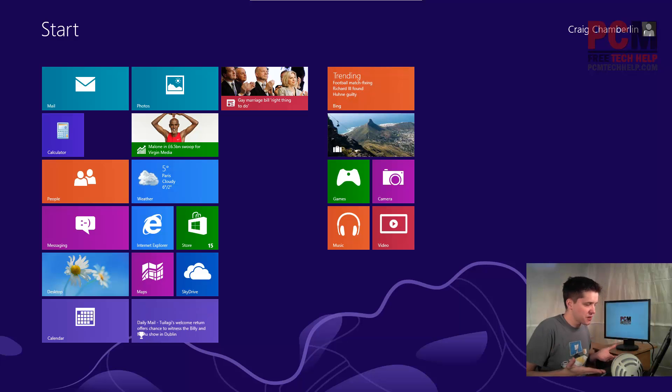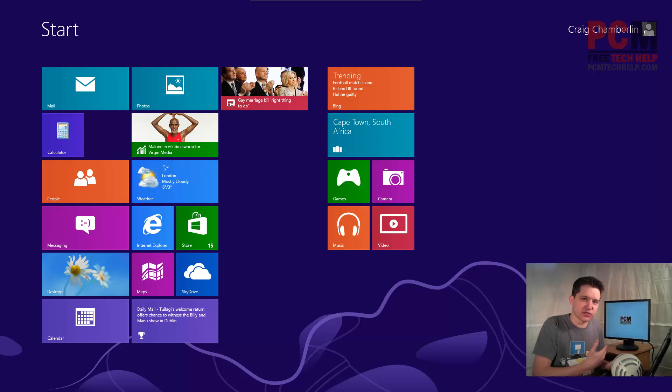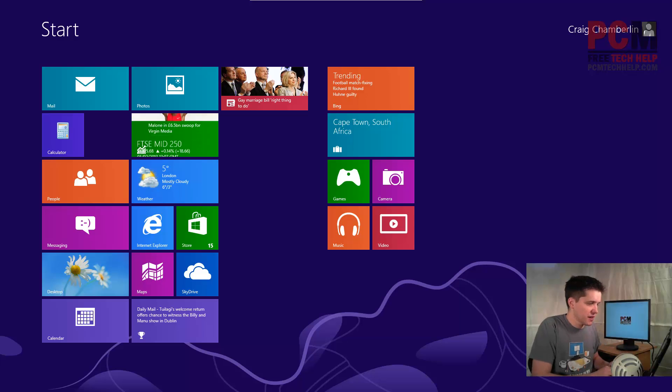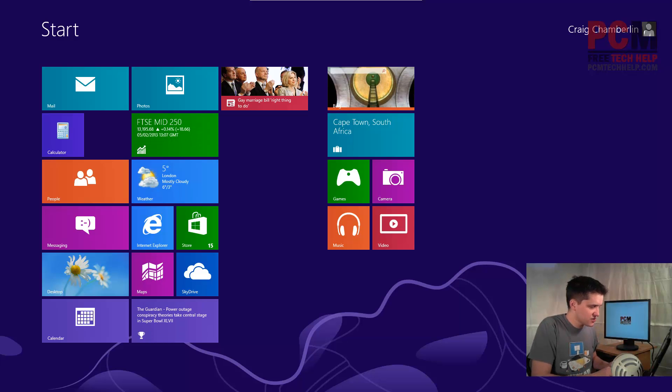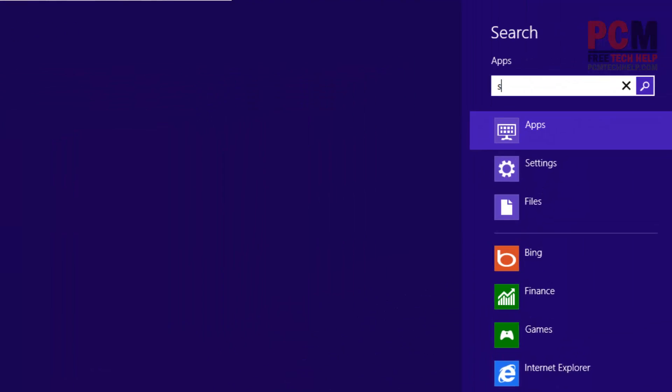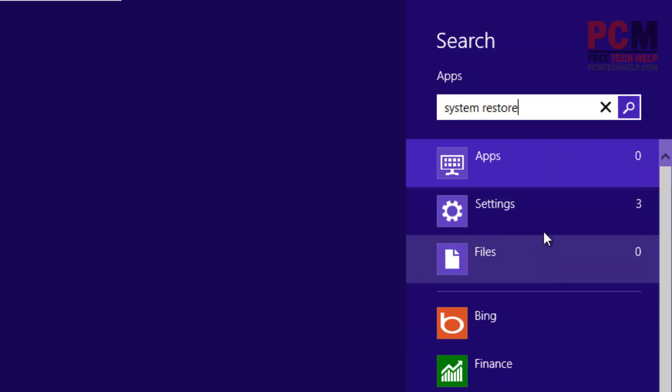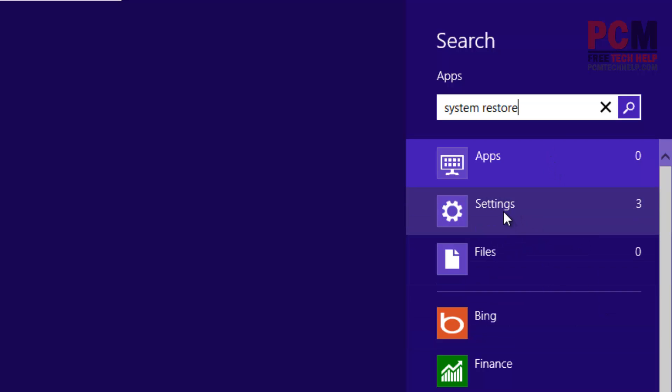First of all, just bring up your Metro UI, which is the wonderful, beautiful Metro UI released by Microsoft. Start typing the words system restore. You'll notice in the top right hand corner here, you can select from three different options on your search results. Go ahead and select settings.